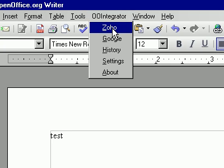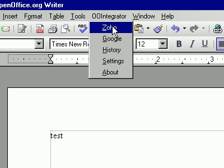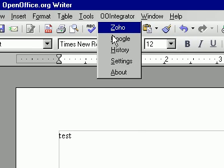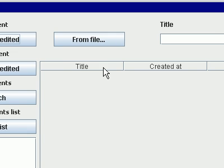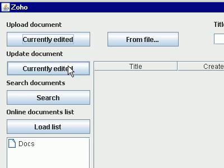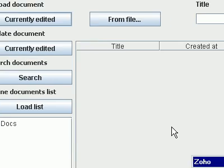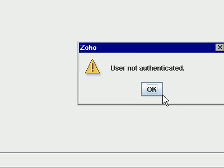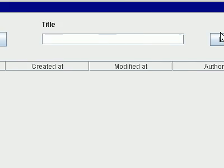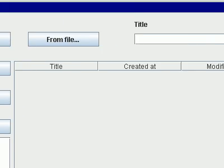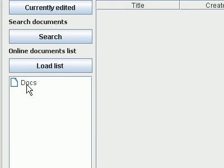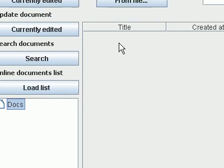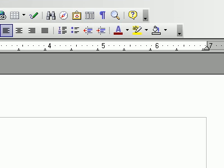I'm hoping that this document, although there's no user interface indicator. There it goes. Currently edited. I click on that. User not authenticated. Load list. Nothing there. So let's close this. Maybe I need to save this document.